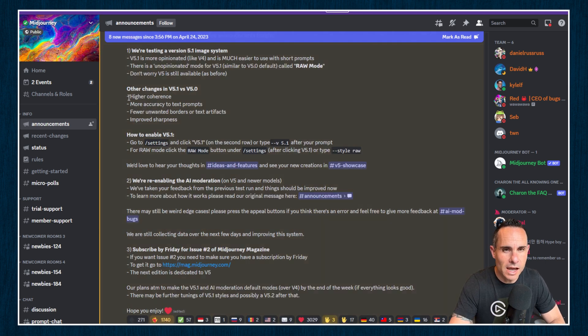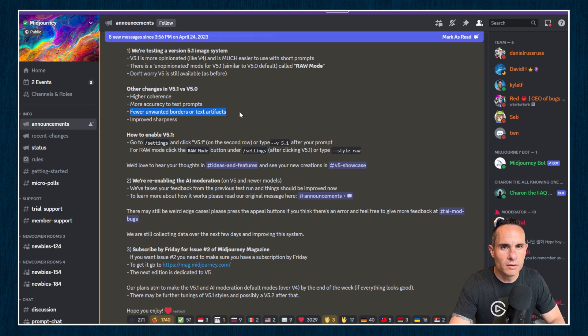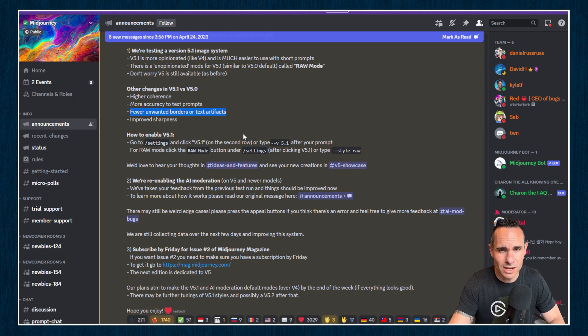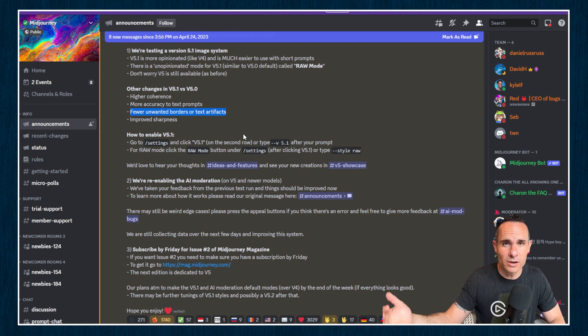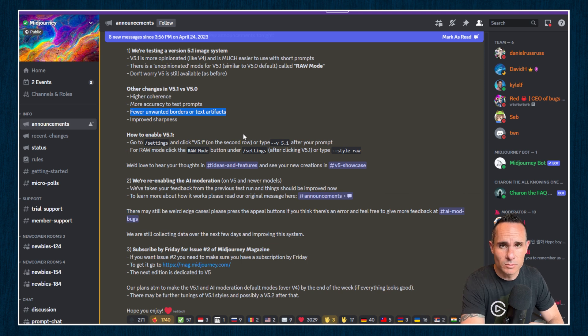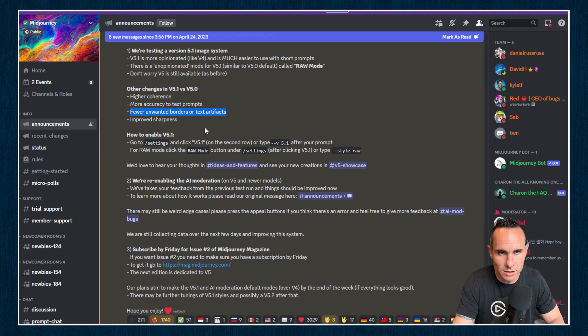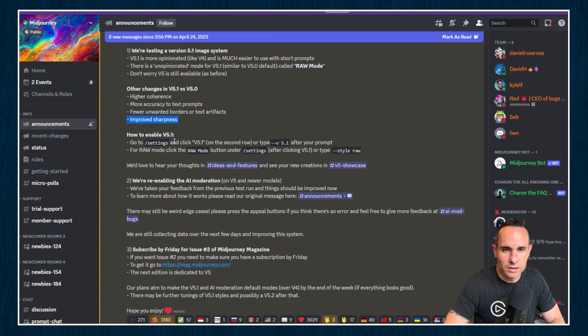Other changes they highlight: higher coherence, more accuracy to text prompts, fewer unwanted borders and artifacts, which is a welcome change. Borders kind of suck when you get those and you don't want them. Also those text artifacts. This is when you have an image and it comes up with text in the corner or somewhere else in the image that you don't really want to be there. Improves sharpness. And I'll show you exactly how to do this. You can go into the settings and set this default.